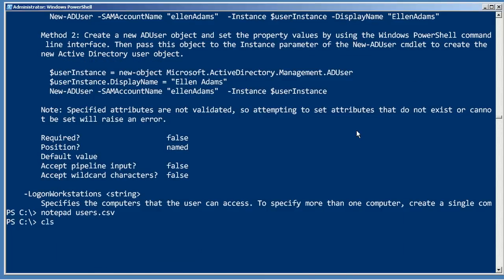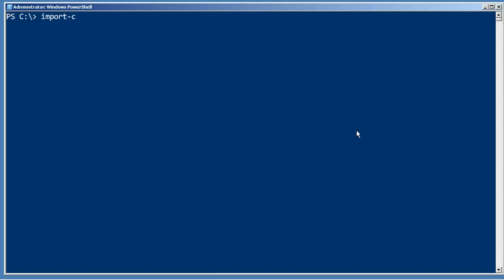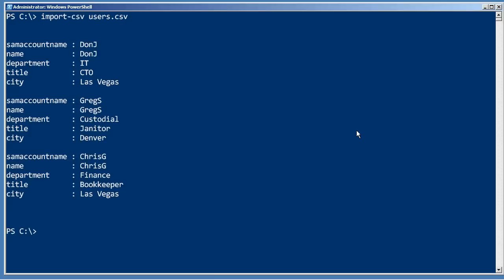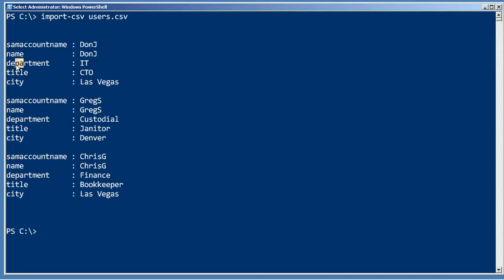Now there's a neat little trick about the import-csv commandlet. What it does is it reads each data row and turns it into an object. And each of those objects receive properties that correspond to the columns in the first row. So since my first row had SAM account name, name, department, title, and city, each of my objects gets those as properties. Because I had three data rows in my CSV file, three objects have been placed into the pipeline.